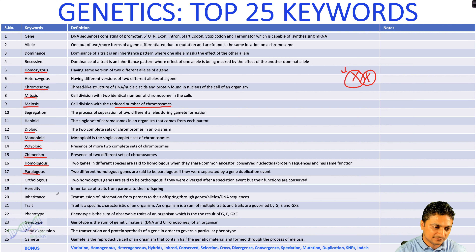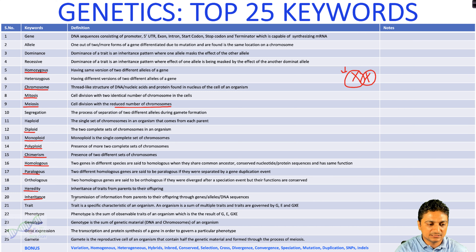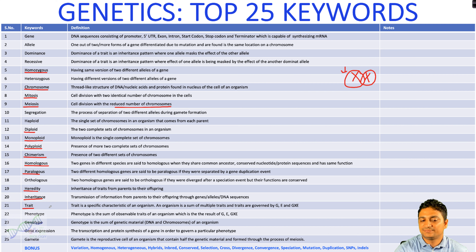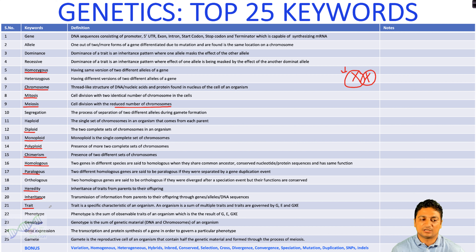The nineteenth keyword is heredity — the inheritance of traits from parents to their offspring. The twentieth keyword is inheritance — the transmission of information from parent to offspring. The twenty-first keyword is trait, a specific character governed by a gene, as well as by the environment and the interaction of gene and environment.